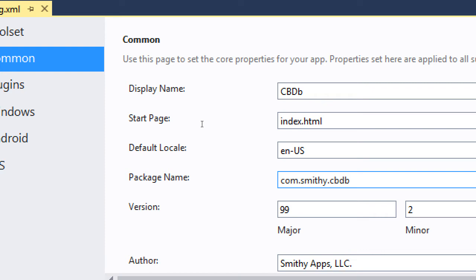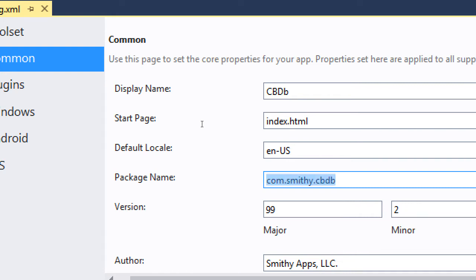If you've been using copies of my code, your package name is probably exactly the same as mine, which you don't want. If you go to publish and use a package name someone else already has, yours will be rejected. So change your package name here to com.yourlastname.cvdb — your package ID must be different than mine. Don't write exactly what I'm writing or you'll fall into the same trap.